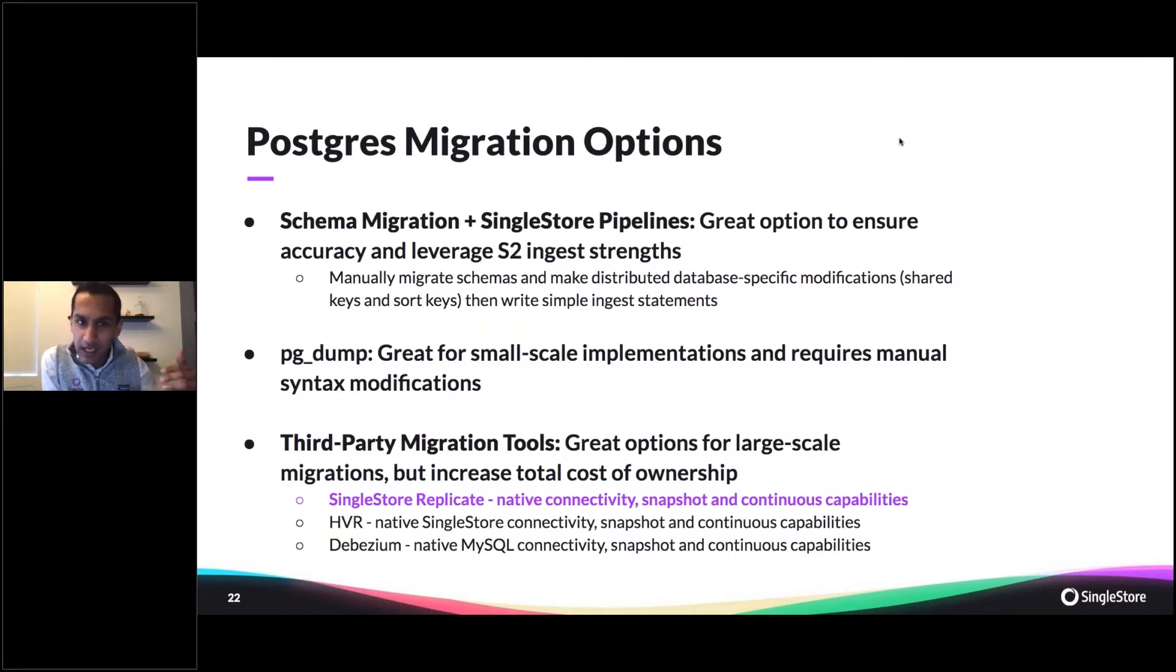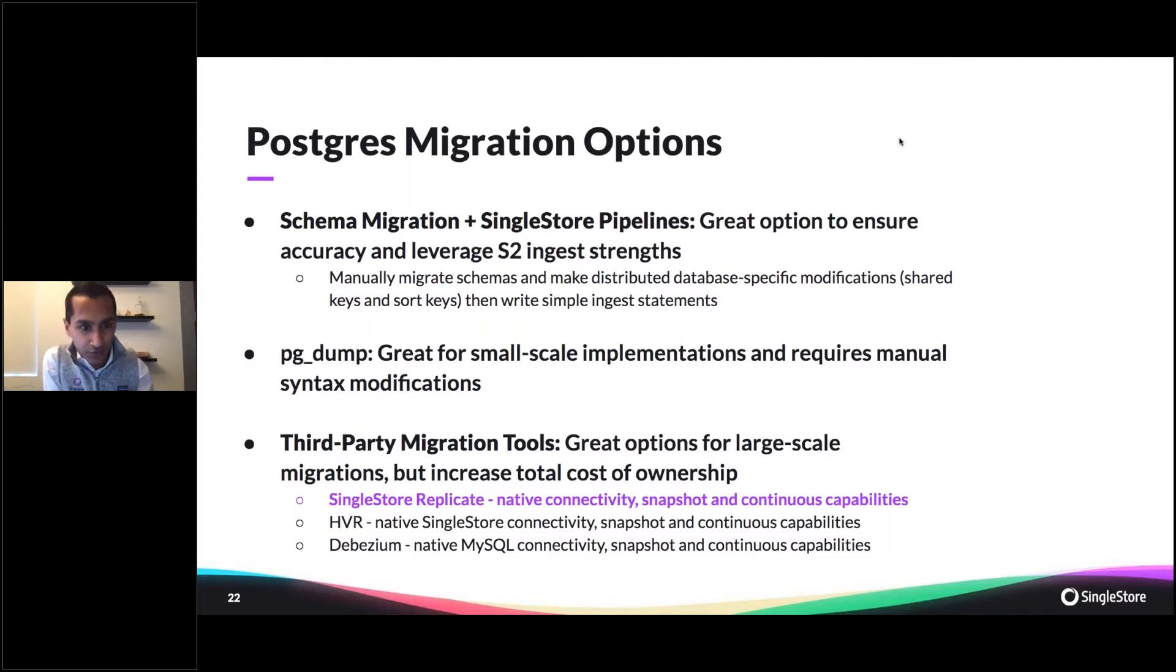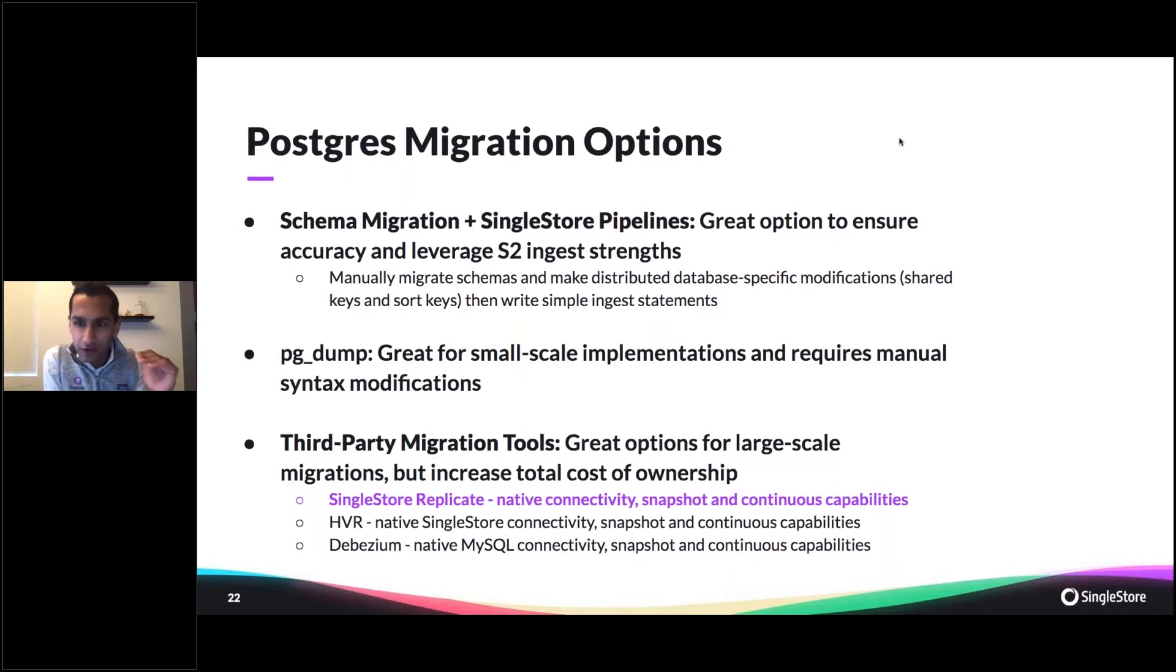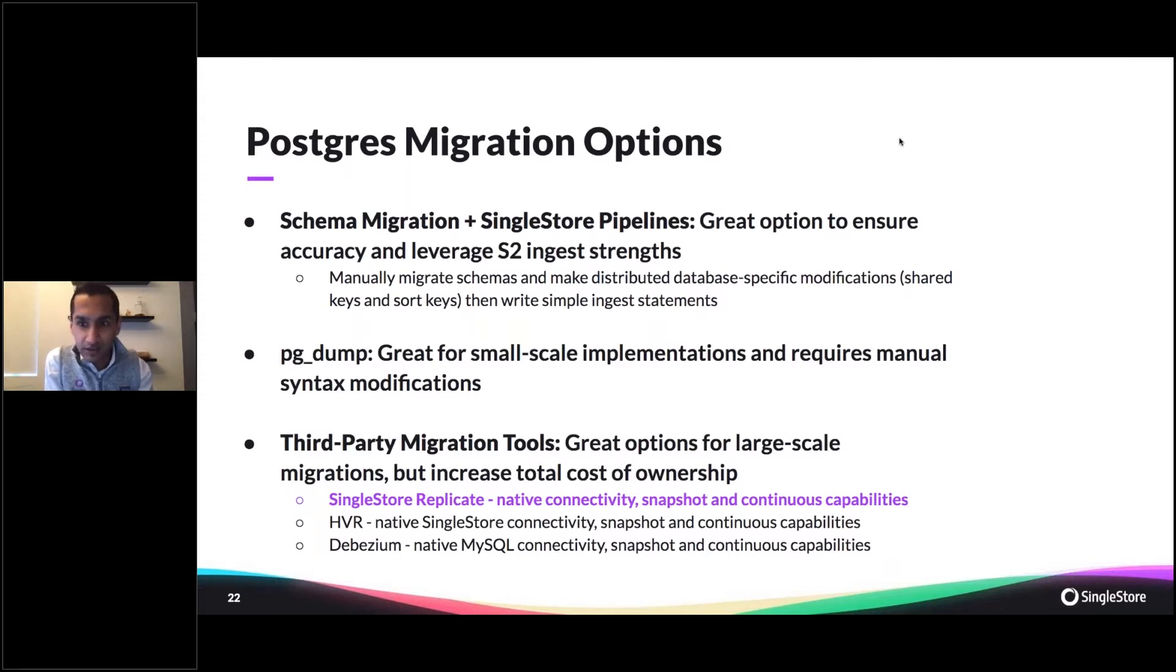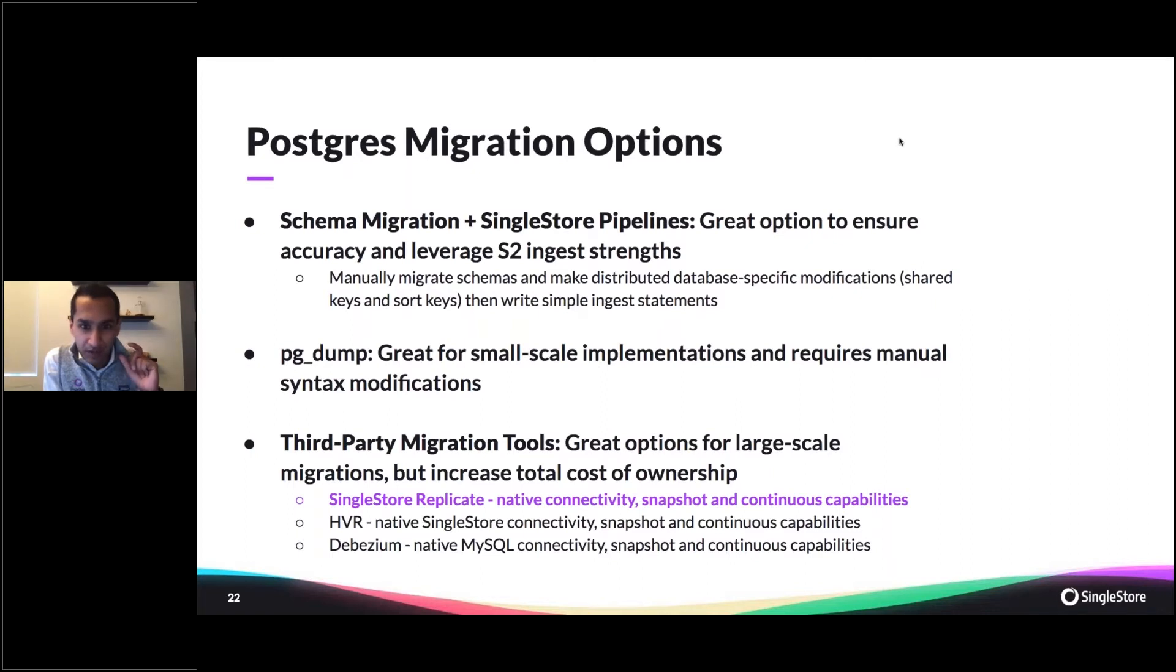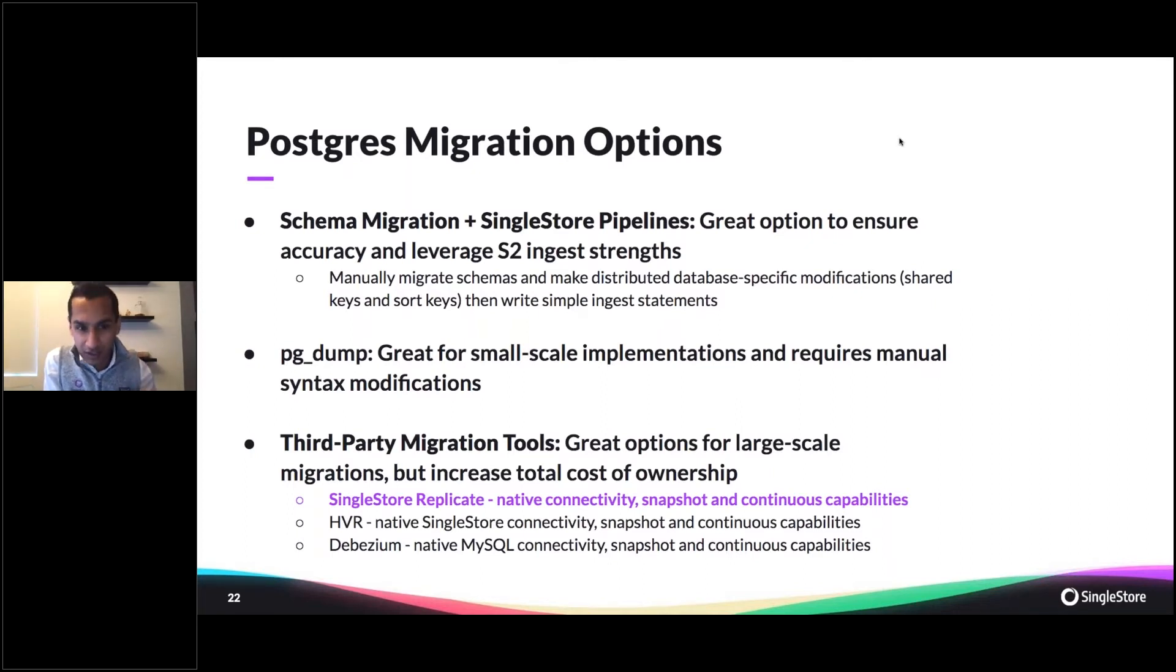That's a great option to ensure you are very granular and accurate about what you're doing, converting your schemas manually and then using our native pipelines engine to bring that data in. You would make database-specific modifications such as shard keys and sort keys, and then write your simple ingest statements.